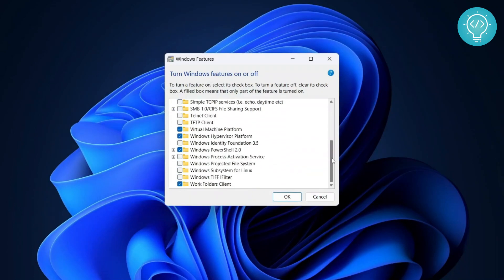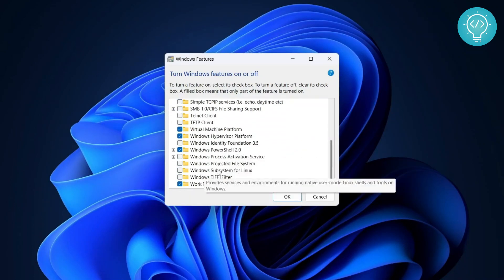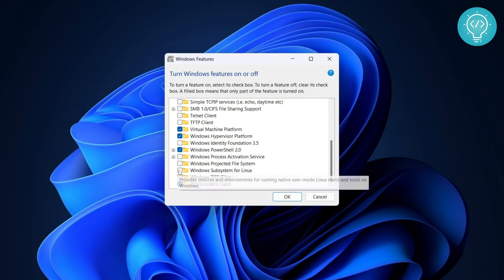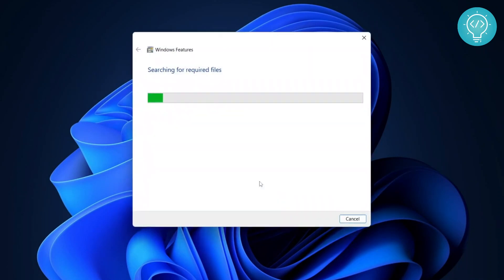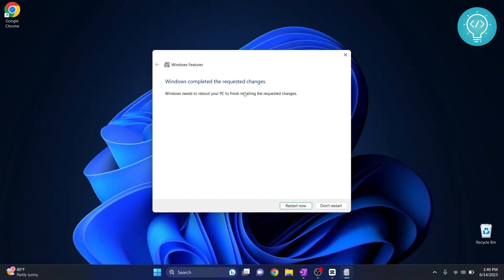Scroll to the bottom and here you will see Windows Subsystem for Linux. Now click on this, check this and hit OK. Now it will search for some files and it will enable Windows Subsystem for Linux and you have to restart your PC after this.